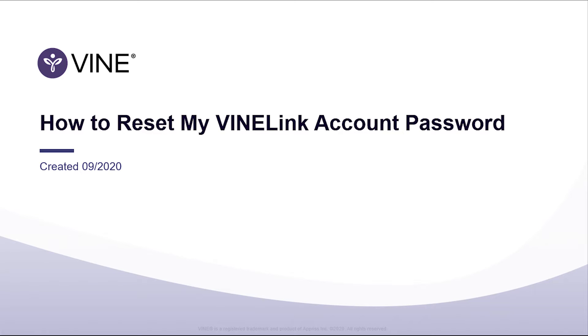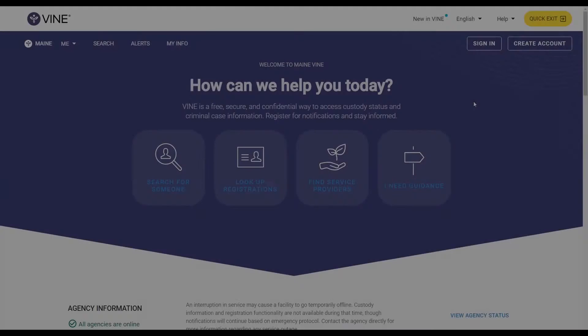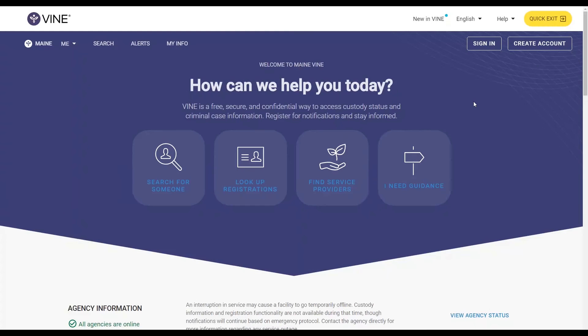How to reset my Vinelink account password. For those states that allow the creation of a Vinelink account, there is a quick way to recover your password in the event it's been forgotten.